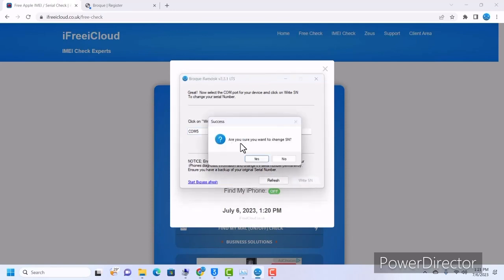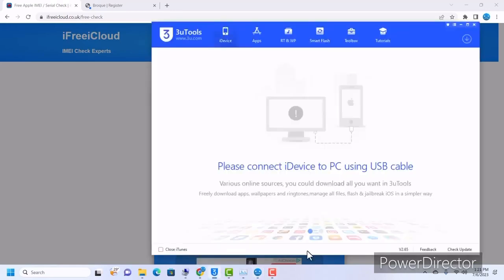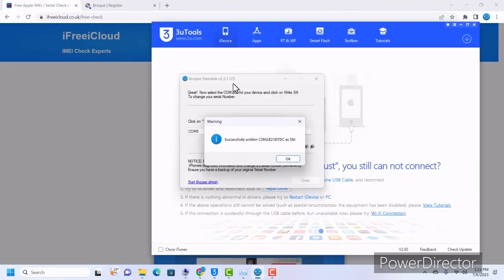It will ask 'Are you sure you want to change the serial number?' If you want to, click 'Yes'; if not, click 'No.' I want to change it so I'll click 'Yes.' It has successfully written the serial number. Note the serial number here — when the device reboots we are going to compare this serial number to confirm the change.